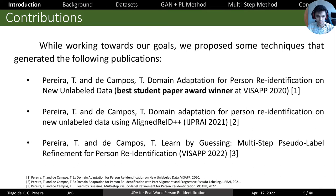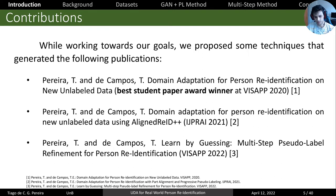During the course of this work, we had contributions through three publications. The first was awarded the best student paper at VisAP 2020, and we extended that work for IG Prey in 2021, which is a journal. Finally, earlier this year, we published our newest and best method at VisAP 2022.